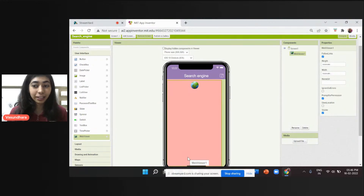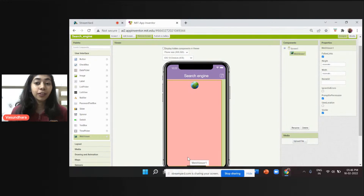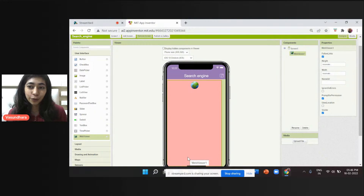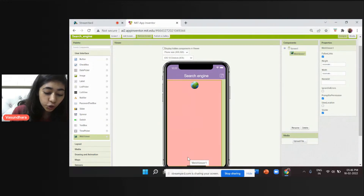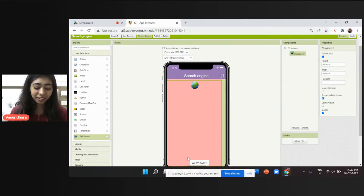The Web Viewer is the only component through which we can open any website or web page available on the internet. We do not need to download anything. I can open a video, a photo, a GIF, a whole website, YouTube, or a coding blog. Anything available on the internet you can open it.